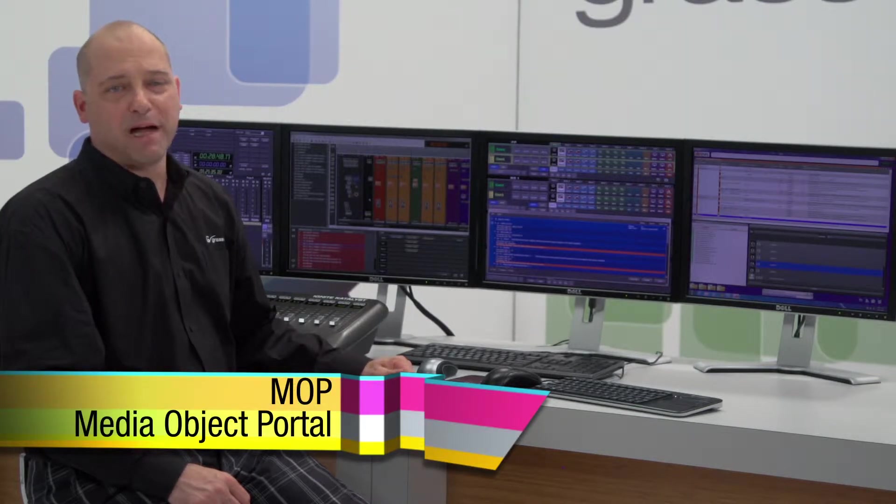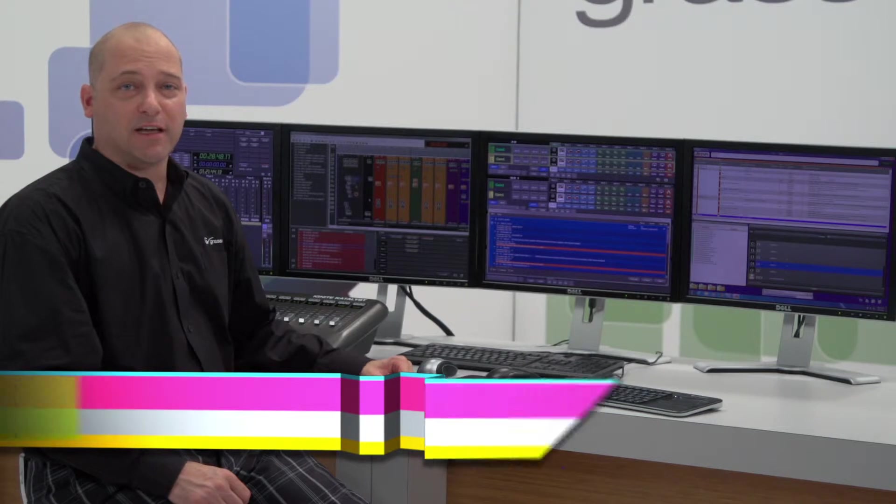Next, we're going to talk about our MOP server, which is our Media Object Portal. MOP is a gateway that talks to the newsroom computer system and gives us real-time status and updates of changes that might be taking place in our live broadcast.